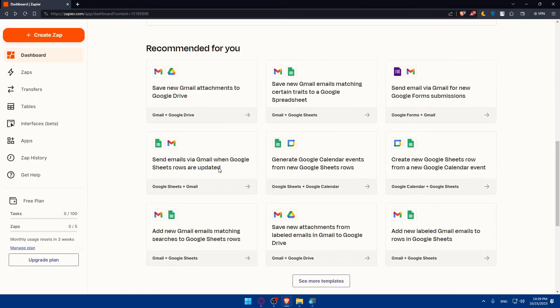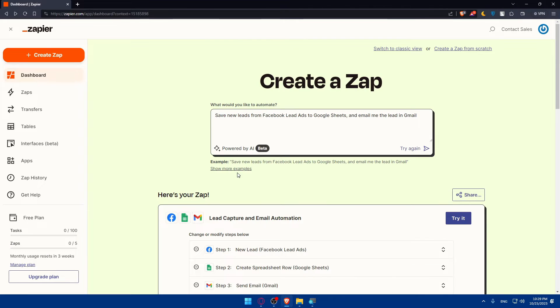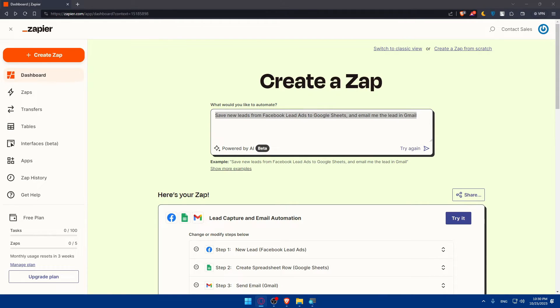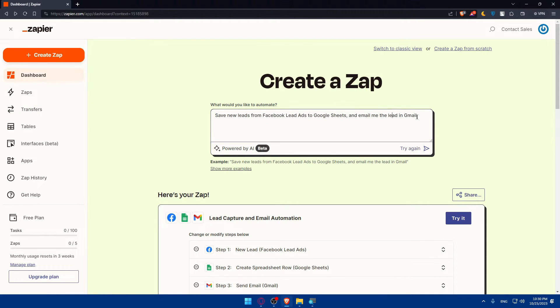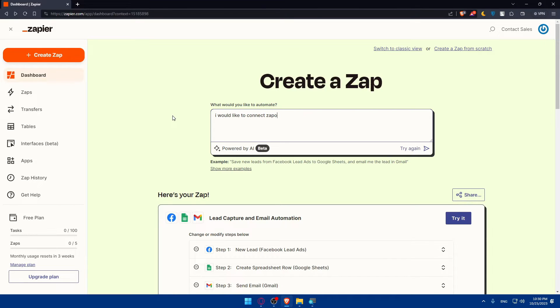For us, as we said, we would like to connect Zapier to WordPress. So let's put here: I would like to connect Zapier to WordPress.